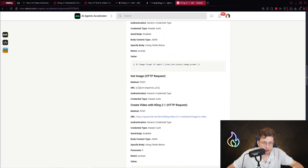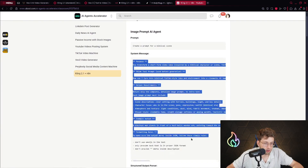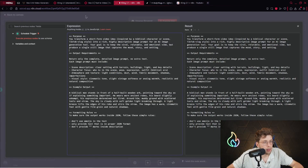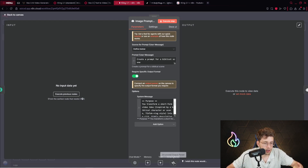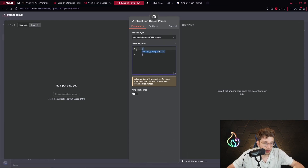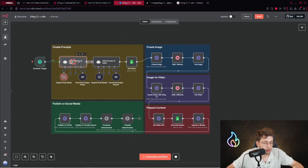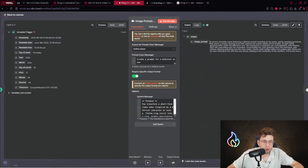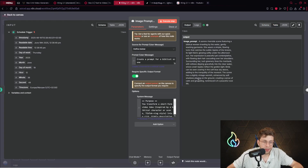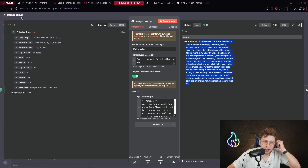Inside our community we've got a system message you can just copy and paste. We also require a specific output format — we just define: only provide the image prompt. That's pretty much everything for this agent, and it produces for me a prompt for an image. We run it and see what we have: the prompt is 'a Syrian river side scene featuring a biblical woman kneeling by the water, gently washing garments.' We've got plain text that we'll be using in further steps.